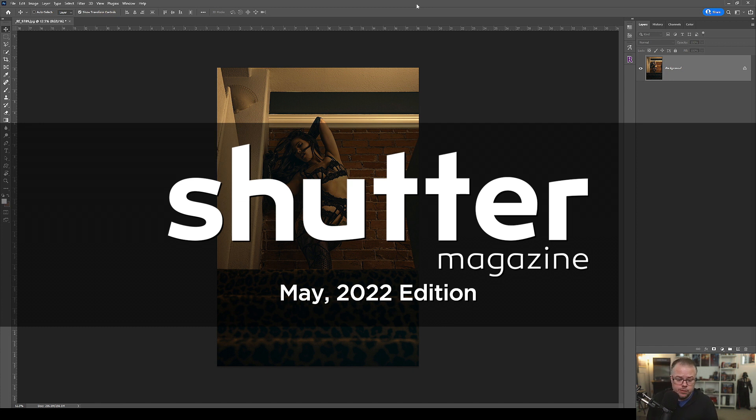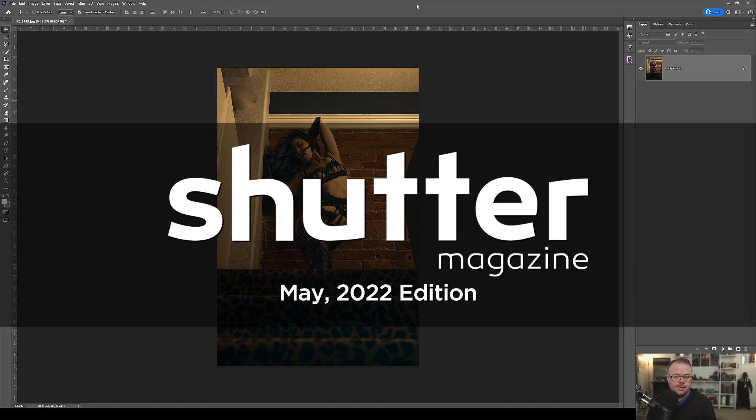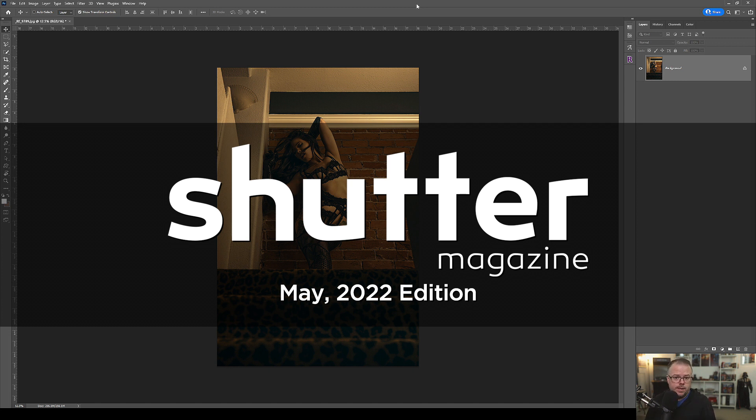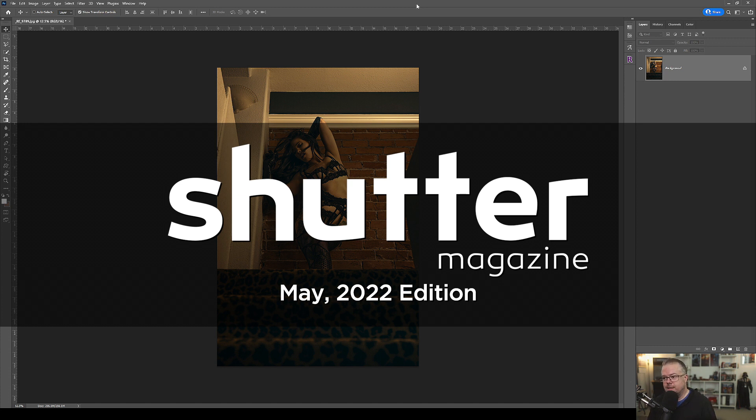Now, if you've never heard of Shutter Magazine, look at the description below. There will be a link to the magazine. It's one of the nation's leading magazines in photography and Photoshop education. I have written for it many times. It's a wonderful repository of information, and it is free to read online.